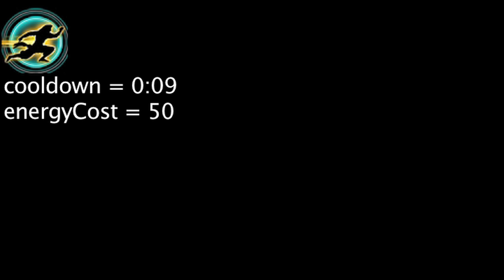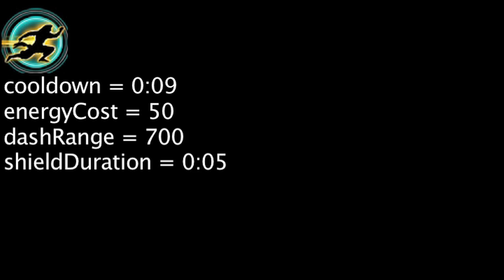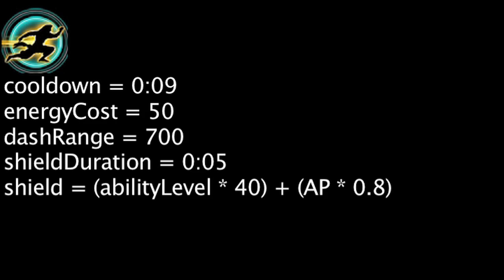Safeguard has a 9 second cooldown and costs 50 energy. When cast, Lee Sin will dash to an ally within 700 units. Both Lee Sin and the ally will be granted a 5 second shield with strength equal to the ability's current level times 40 plus Lee Sin's ability power times 0.8.